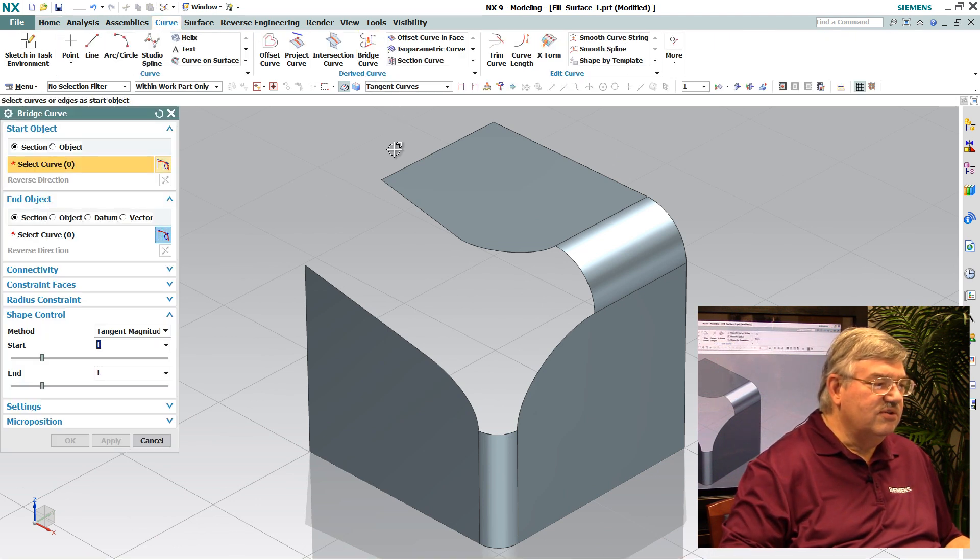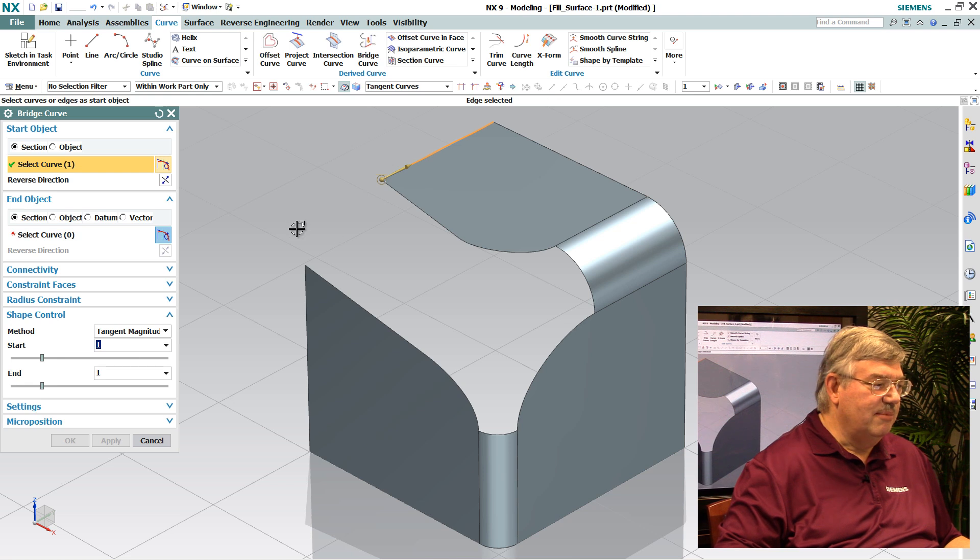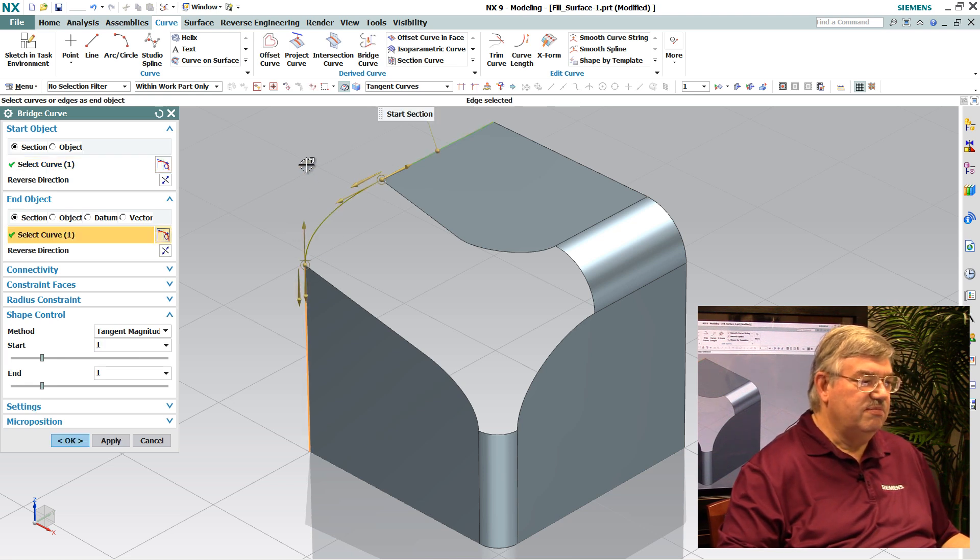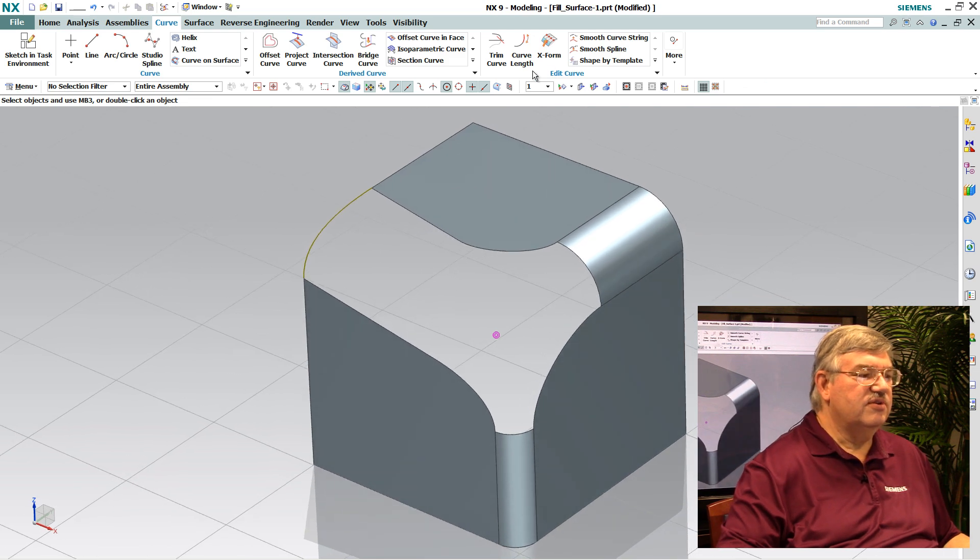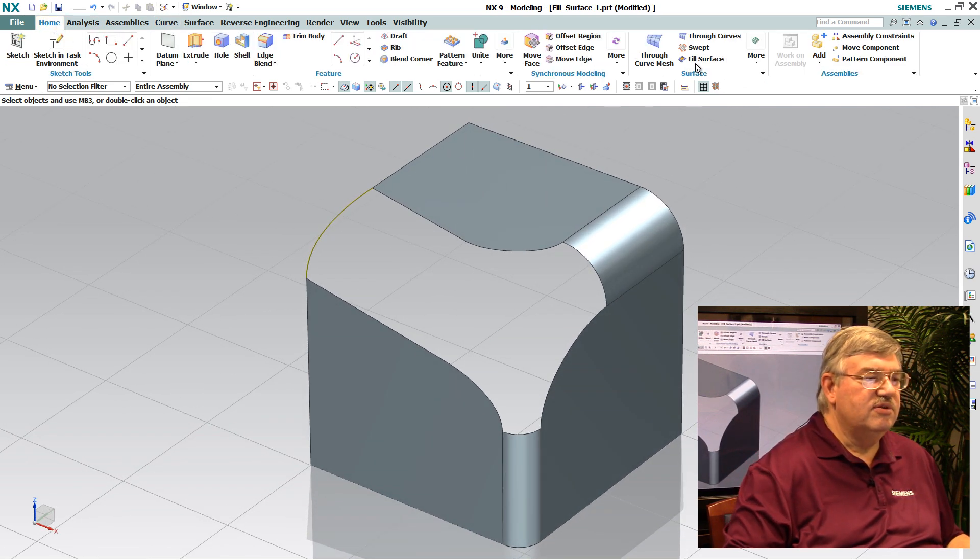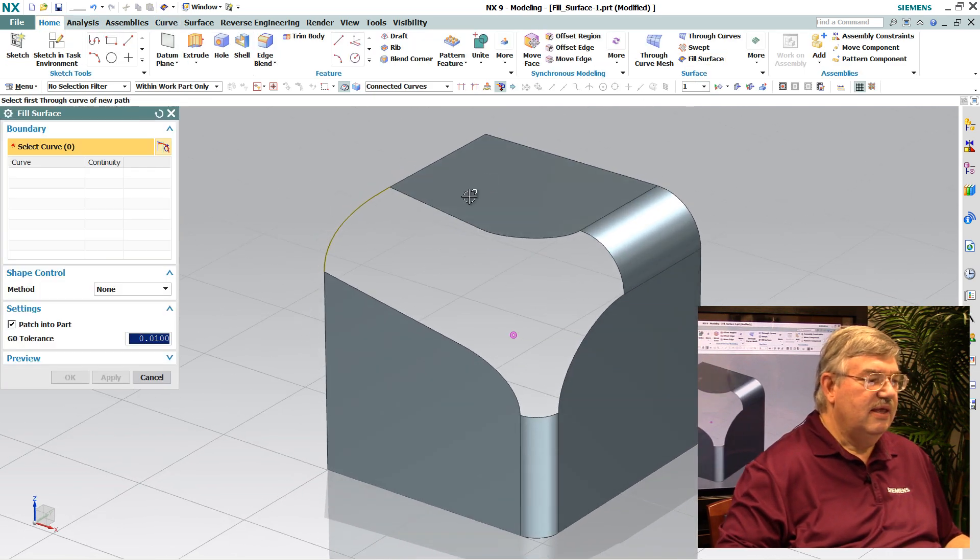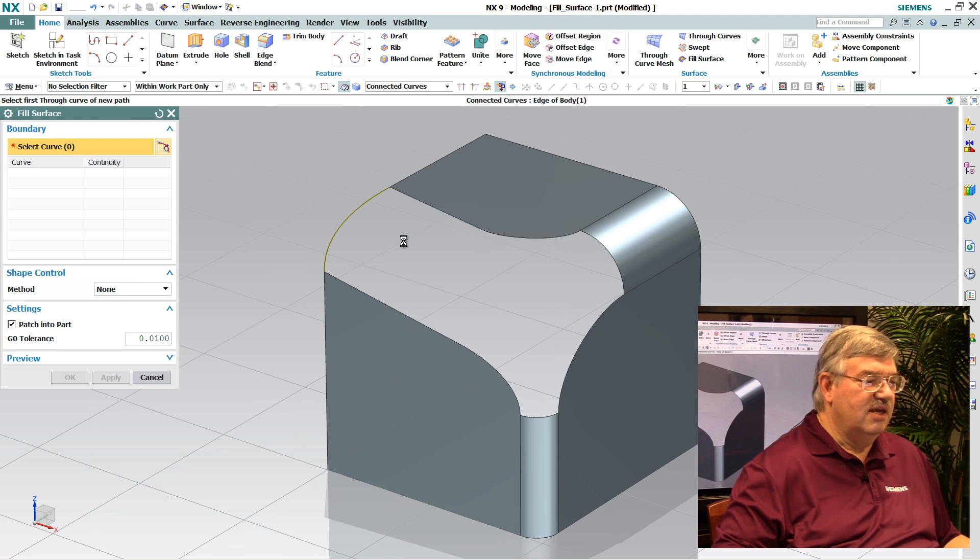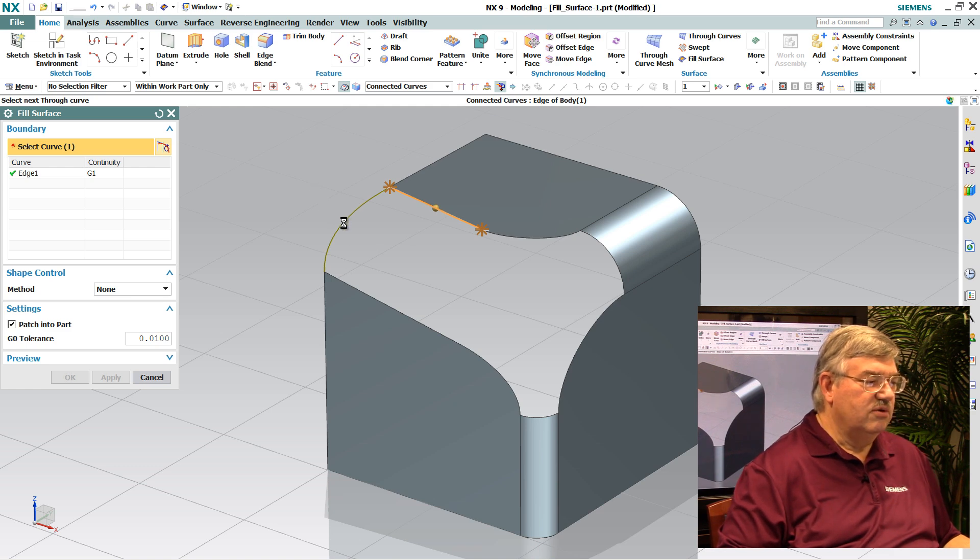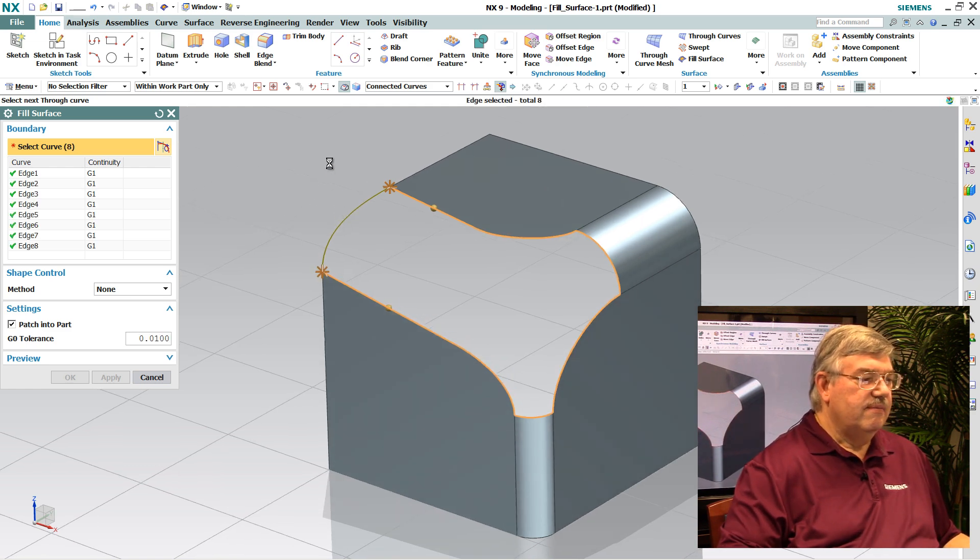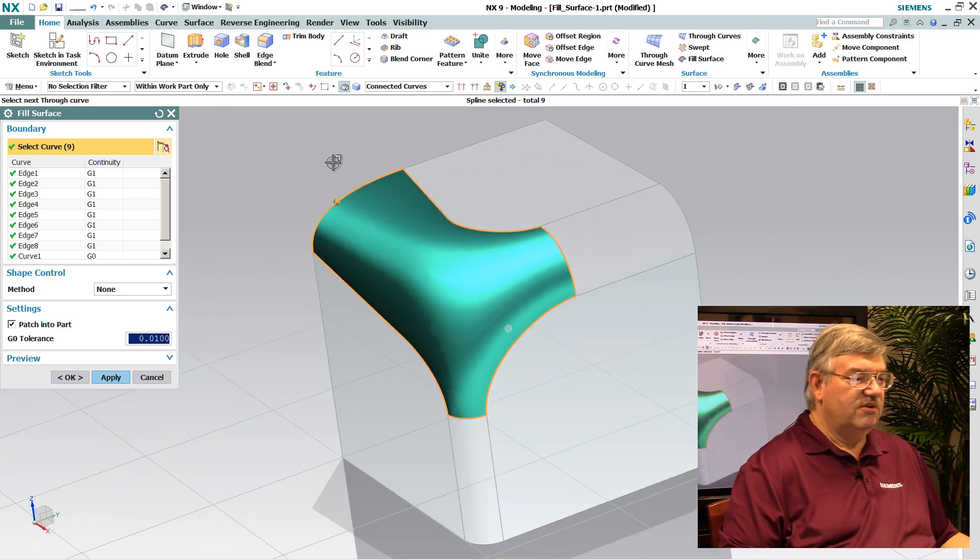First thing I need to do is add an additional piece of geometry here. In this case, a bridge curve just gives me a boundary to bound this surface. And then we go back in and we select the new fill surface routine. And what we do is we select the edges around the opening here. And then the curve at the end, which will close the boundary off. And now we have the surface.